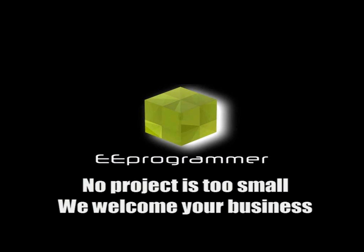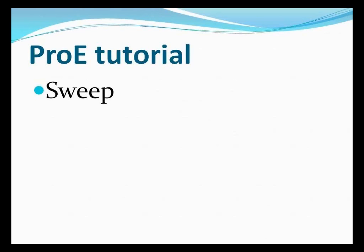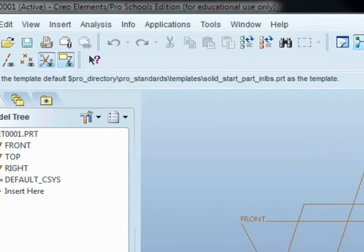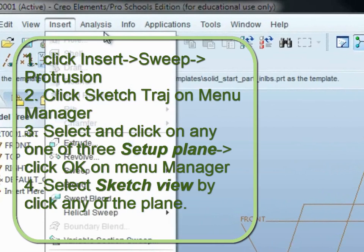This is Marco from e-programmer.com. I am going to talk about sweep. This function a lot of people will have trouble with. So let us start.